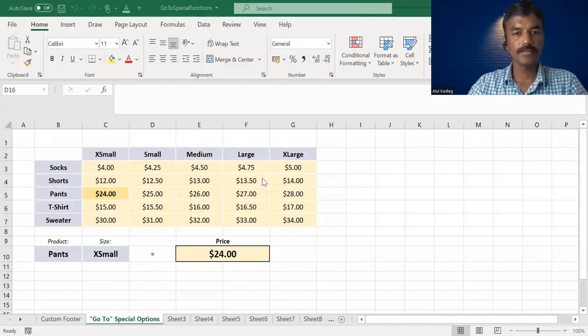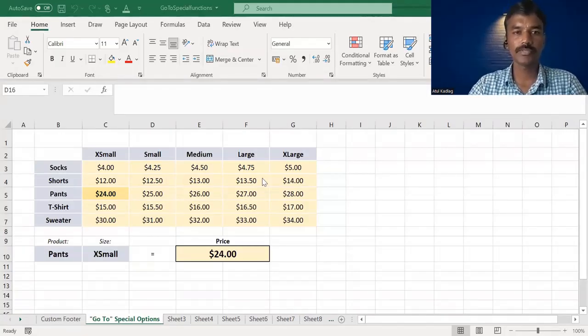There is also a powerful feature, a special function, which is the GoTo function.